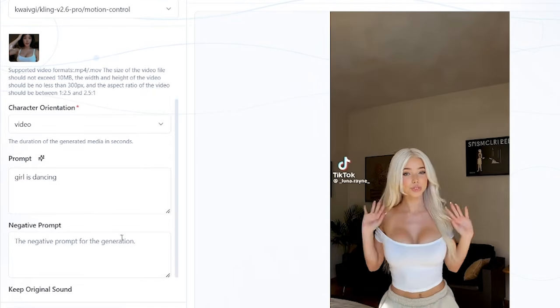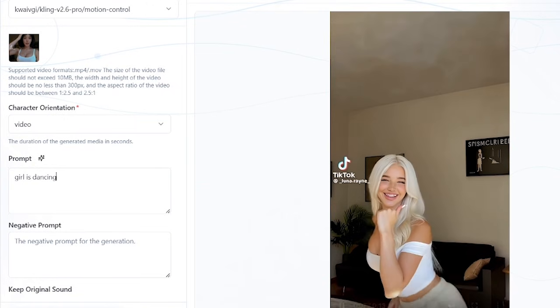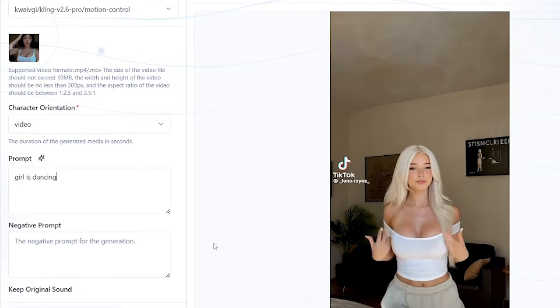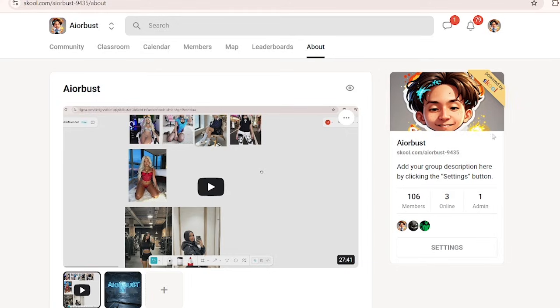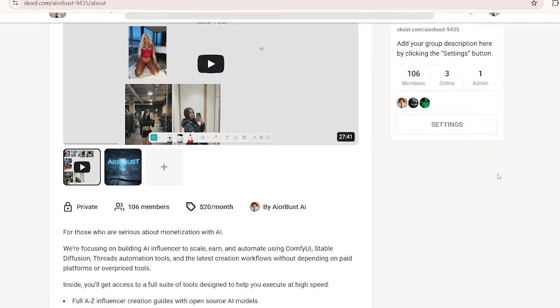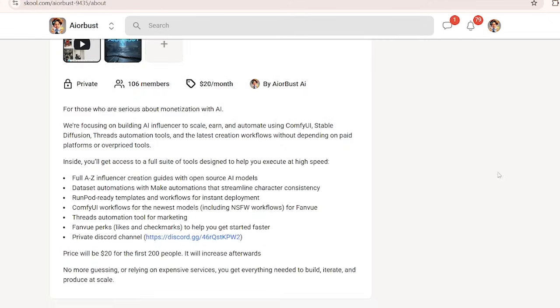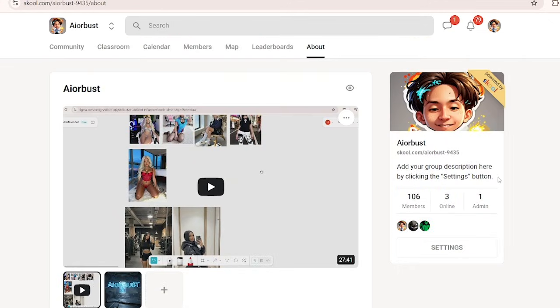As always, if you are interested in creating your AI influencer for monetization, consider joining our premium community to become an expert at AI character creations with the most up-to-date workflows and models.